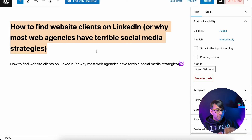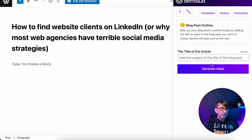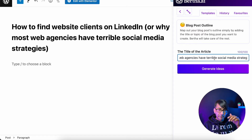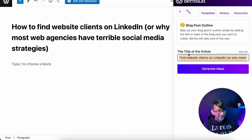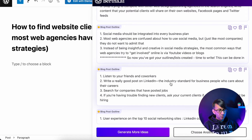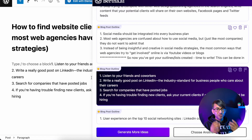I'm going to go to the blog post outline. As soon as you click that, it will ask you for the title of your article, which we already copied — so we're going to paste it here. I've modified it slightly to stay within the 100 characters. We've got some great ideas. I like this one: listen to your friends and coworkers, write a good post on LinkedIn, search for companies. I'm going to paste that in, and that's now going to give me my blog post outline structure.